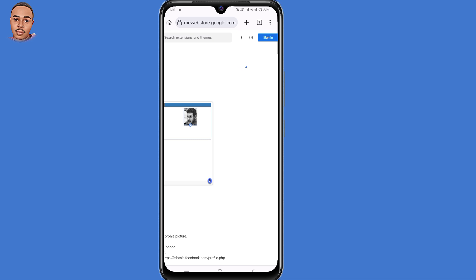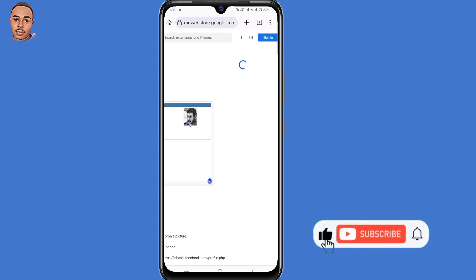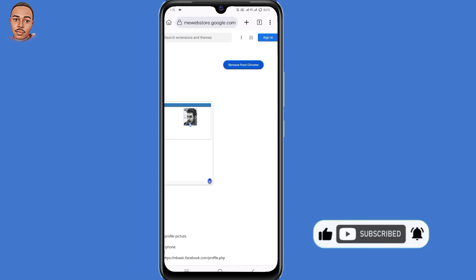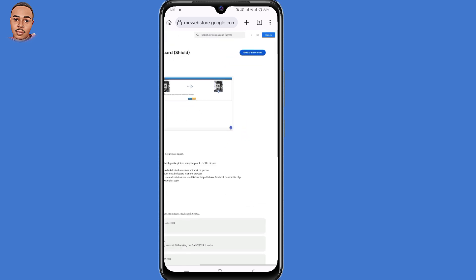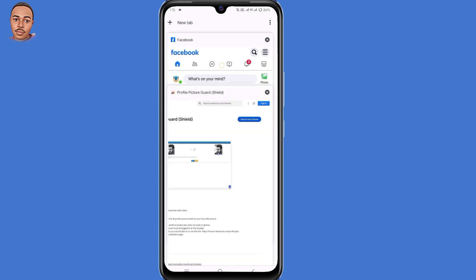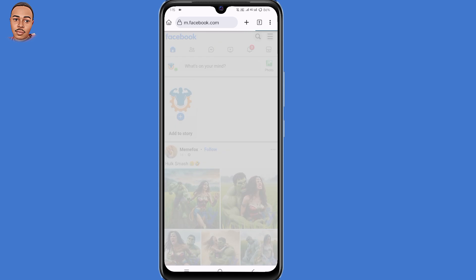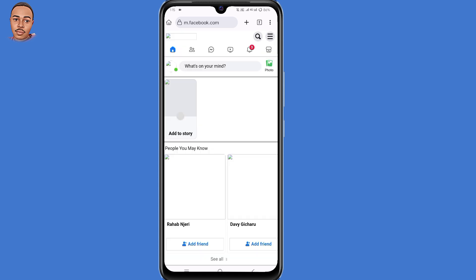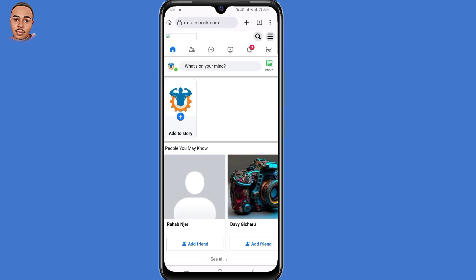Now you need to wait for some seconds, and it will be activated. The next step is to go back to your Facebook. So now refresh it.